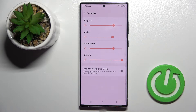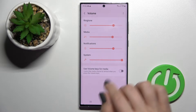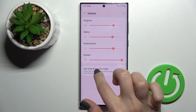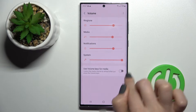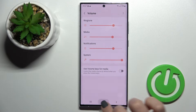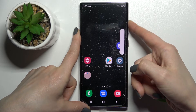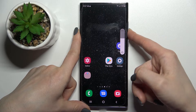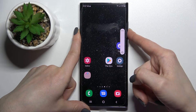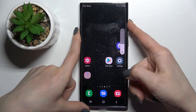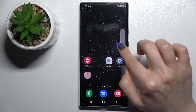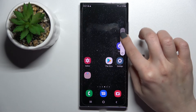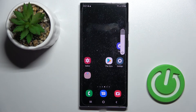There is also a second way to do that. First, make sure that the 'Use Volume Keys for Media' option has its switcher turned off. Then, by using your up or down volume button you can change the ringtone volume, and you can also slide up and down the volume panel with your finger.